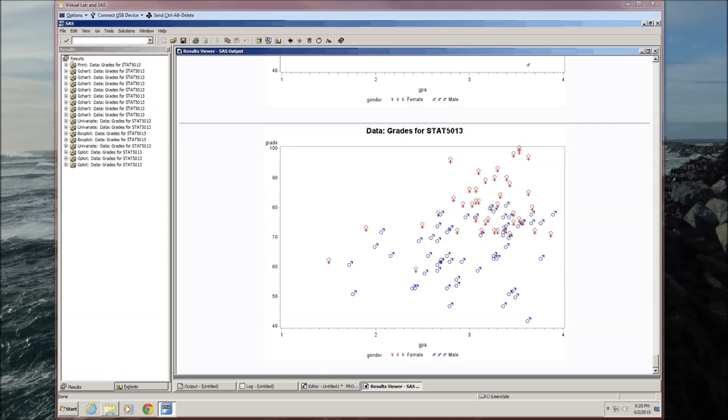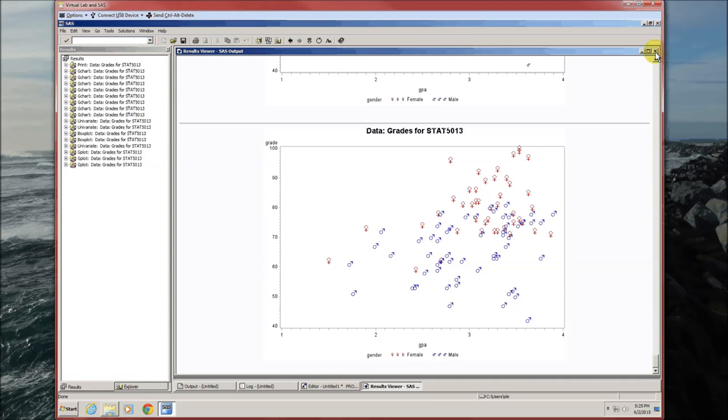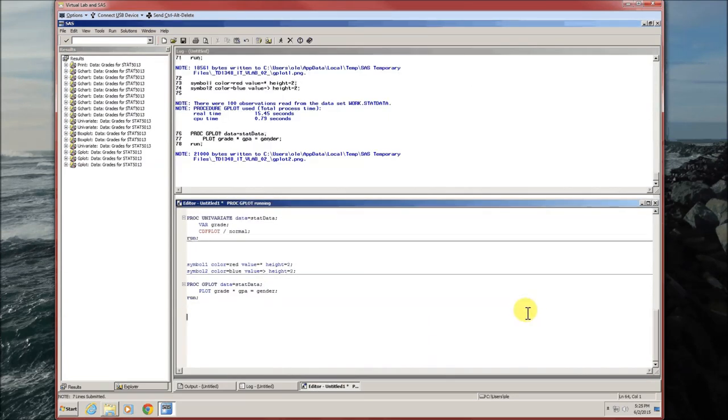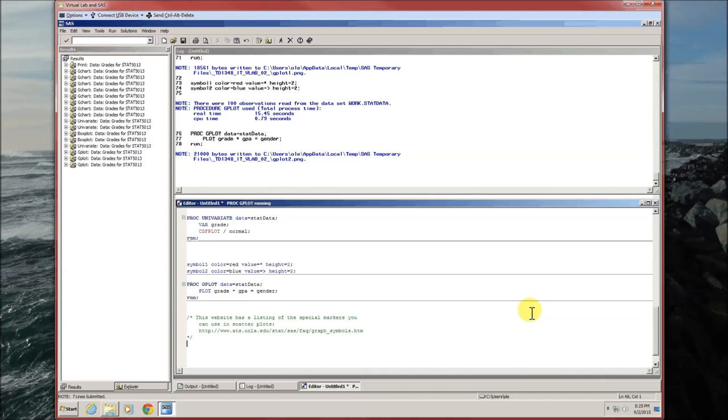And I do want to emphasize that there is a really nice little website that shows you all of the special marks that you could have. It's the UCLA website. And that's the end of this.